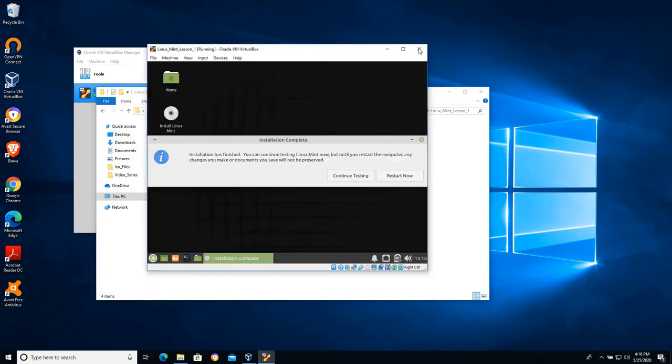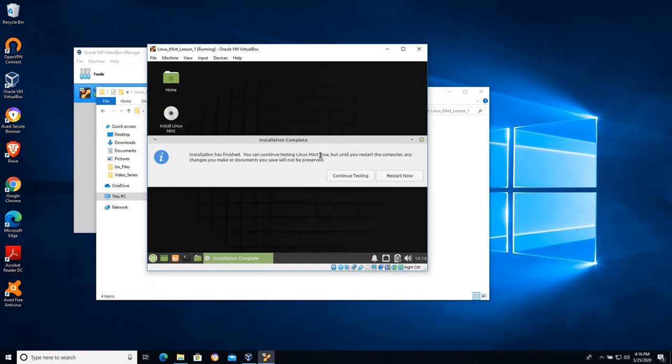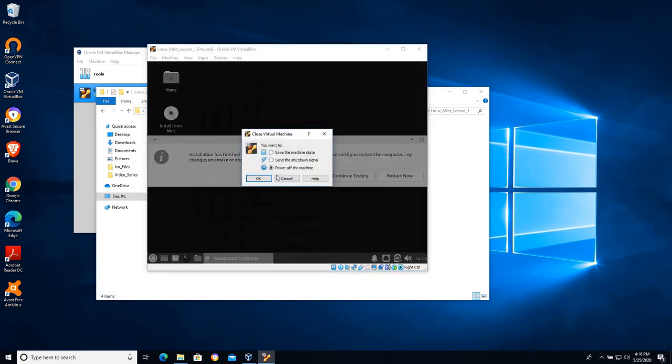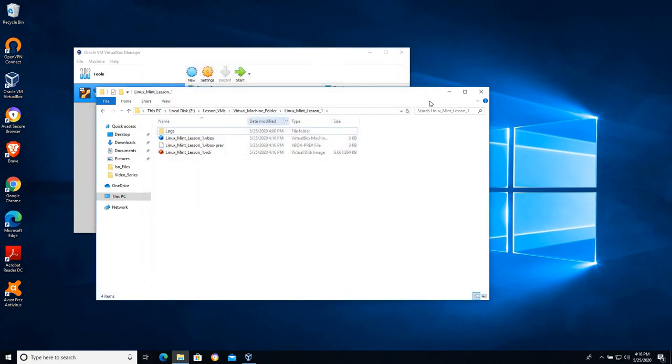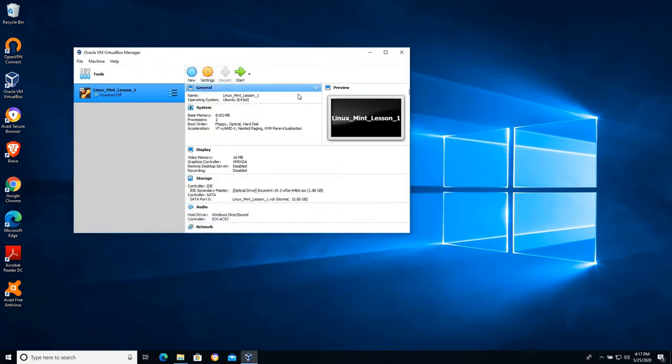I'm going to go ahead and instead of continuing testing or restarting now, that takes a step that's transparent that I find a lot of people miss. So I'm going to click the X at this point and I'm going to tell it just to power off the machine because I want to demonstrate how these VMs work.